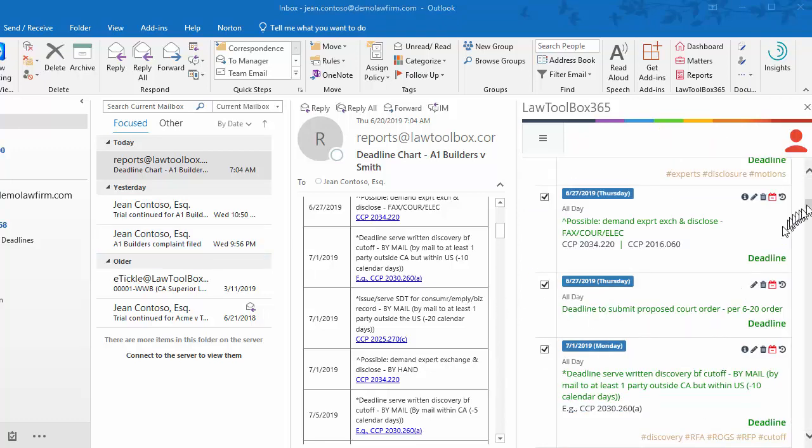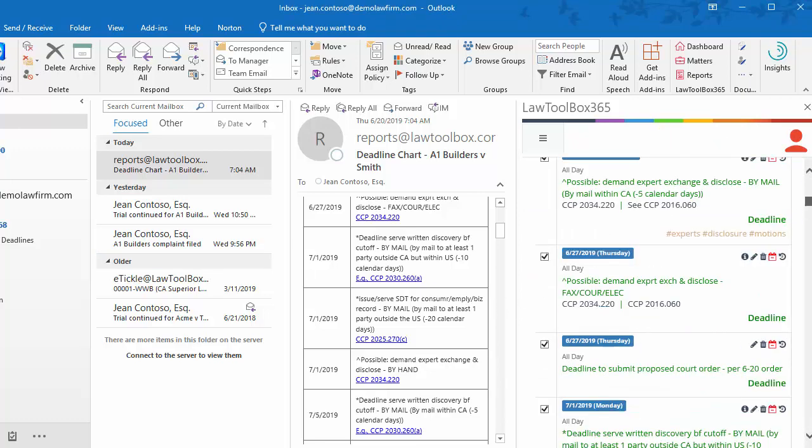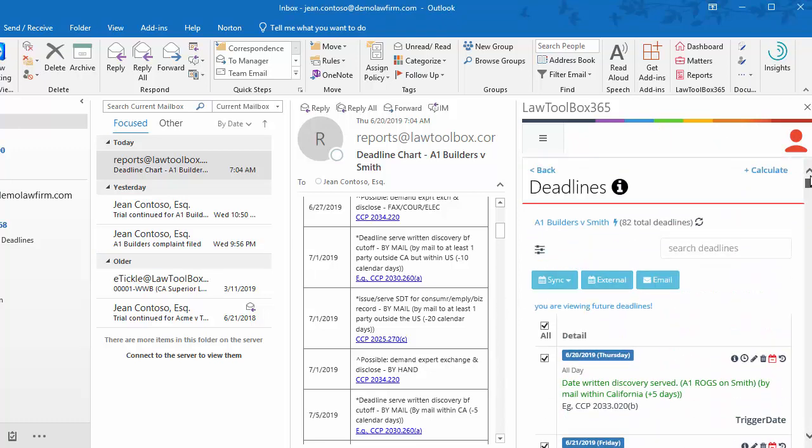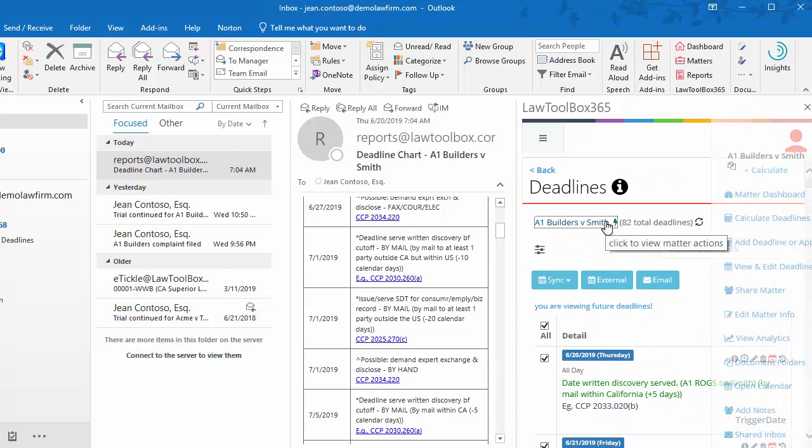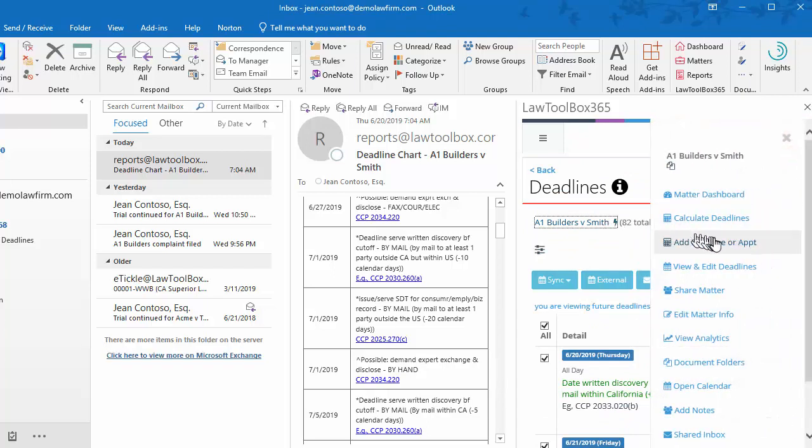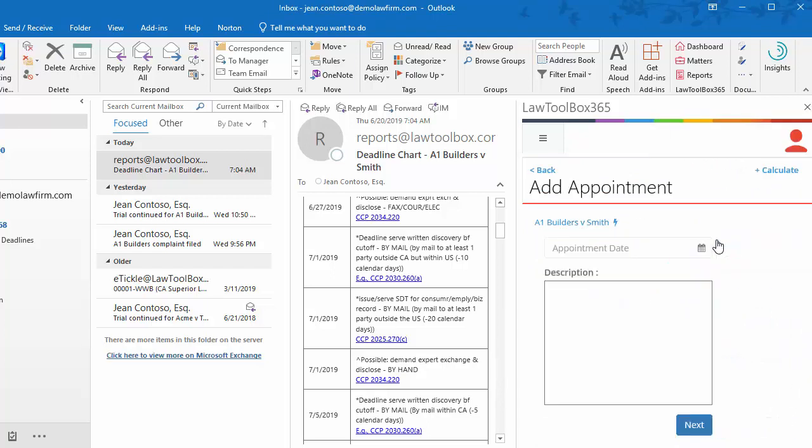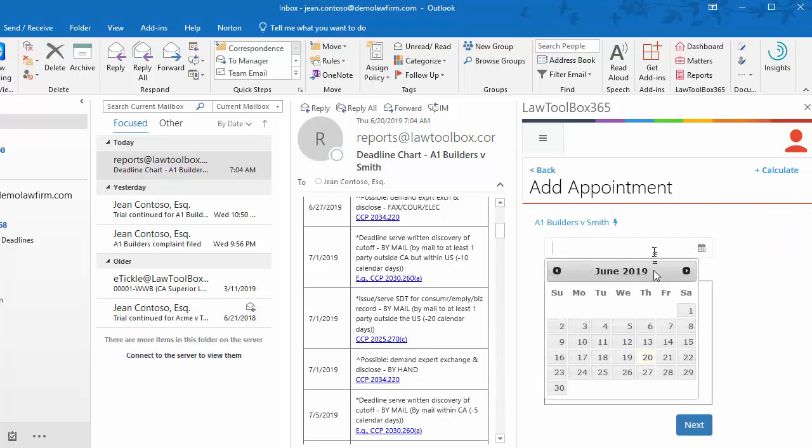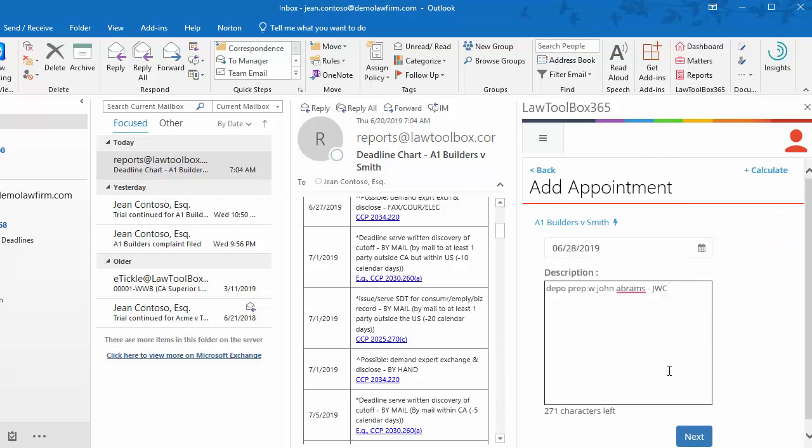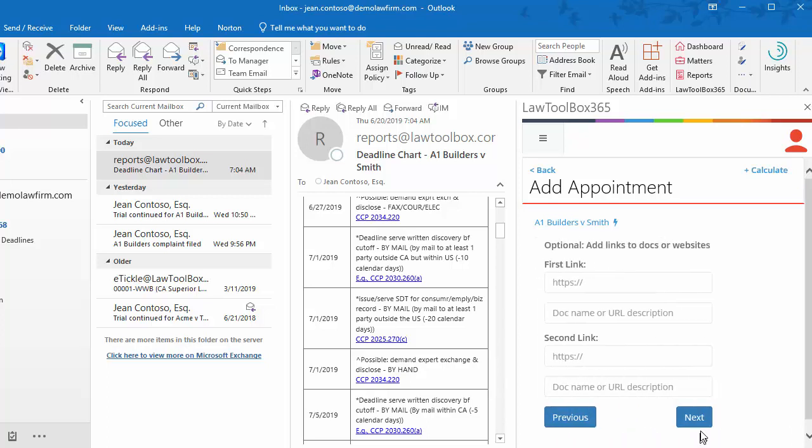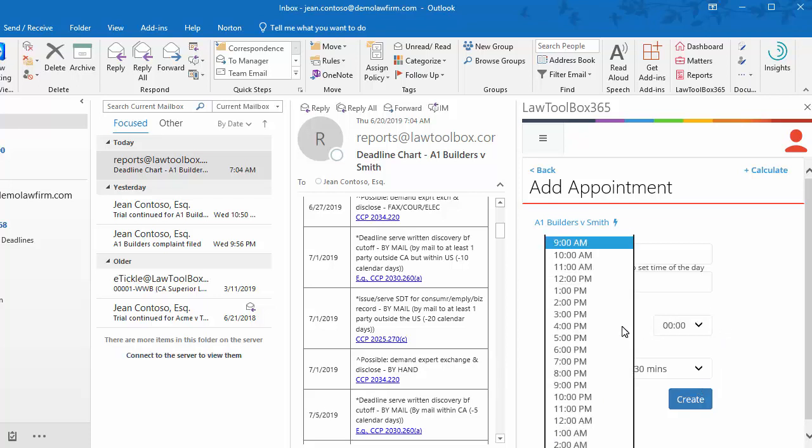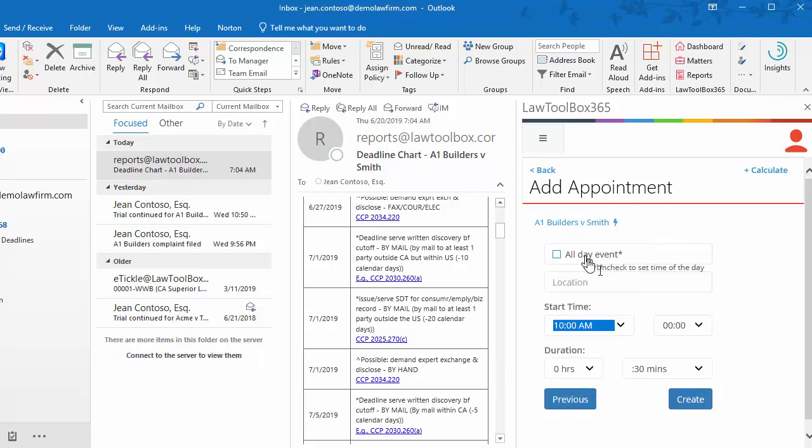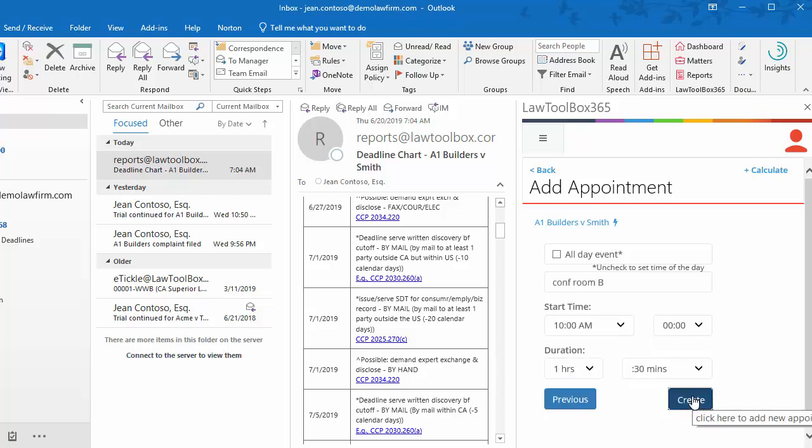Okay, now we need to add an appointment to the matter. We'll pull up the action menu and click Add Deadline or Appointment. This time we're going to enter a description to meet with the client for DepoPrep. If we had a document, we could paste the link in here. We'll choose a start time, location, and duration, and click Create.